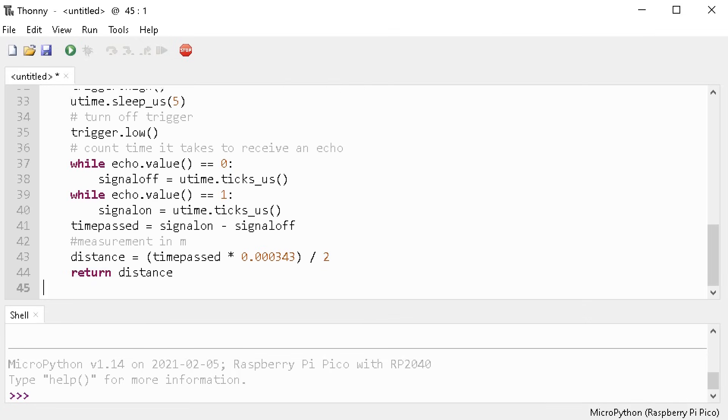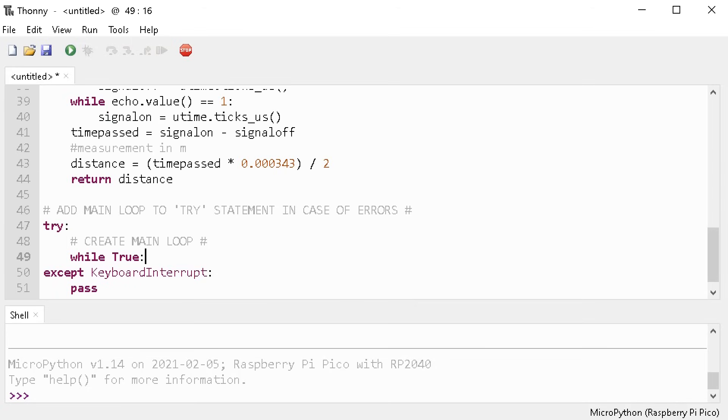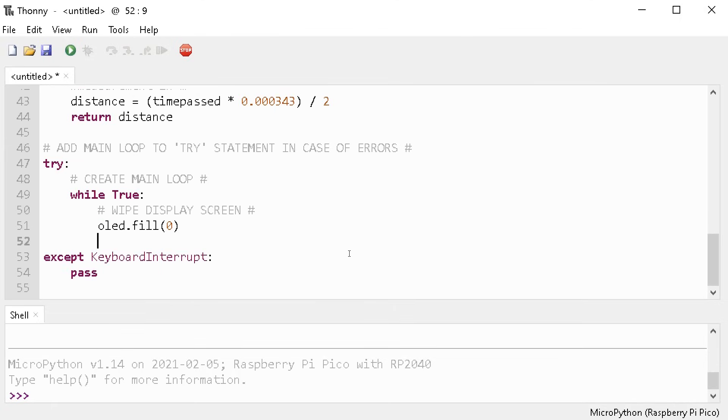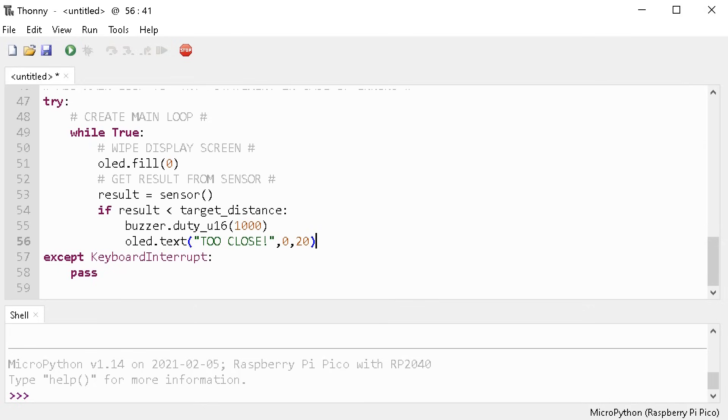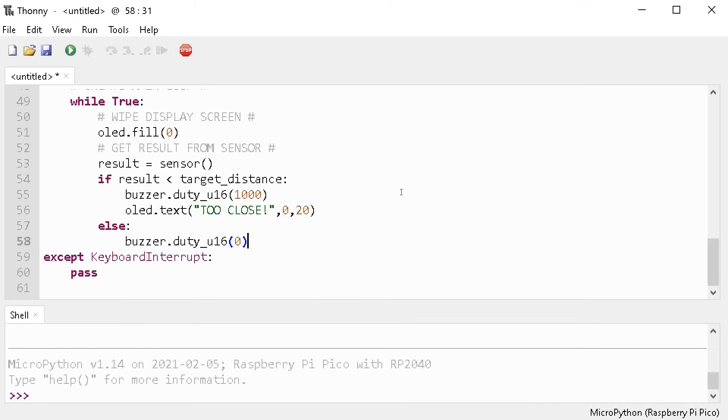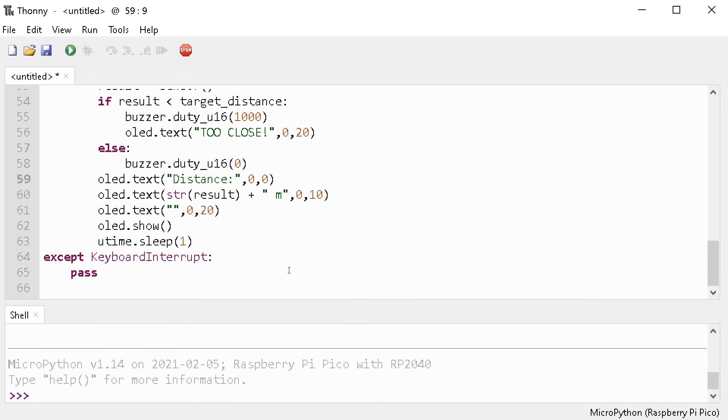Now we can create our main loop. We'll nest it inside a try statement to account for any potential errors. And then we'll make a while true loop. Inside that loop, we're going to clear the display and then get the sensor results. And we can check to see if those results are less than our target distance. Then if it is, we can sound the buzzer and print too close to the screen. Otherwise, we can turn the buzzer off and print the distance results to the screen.